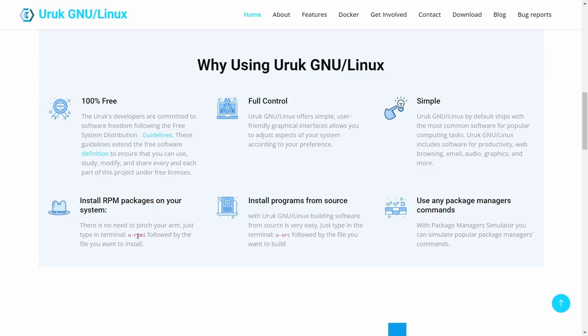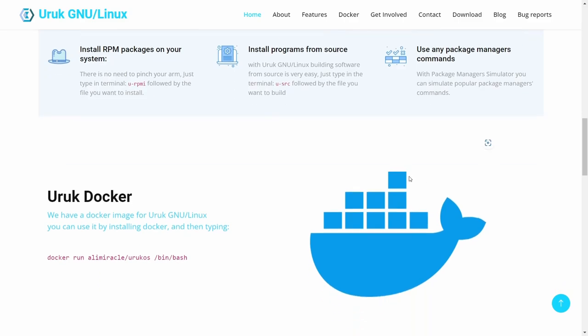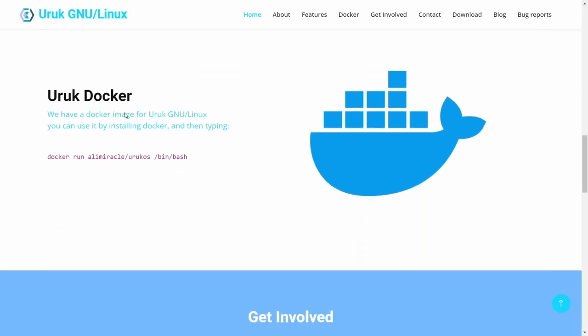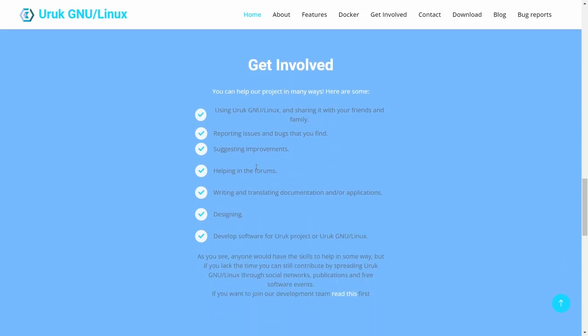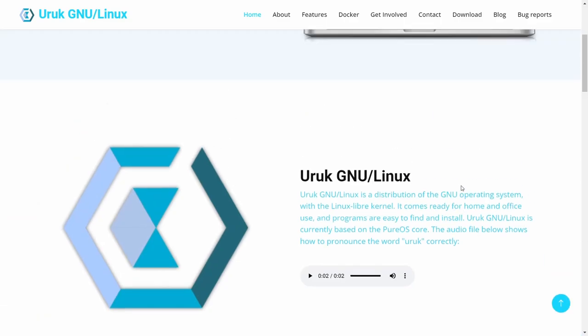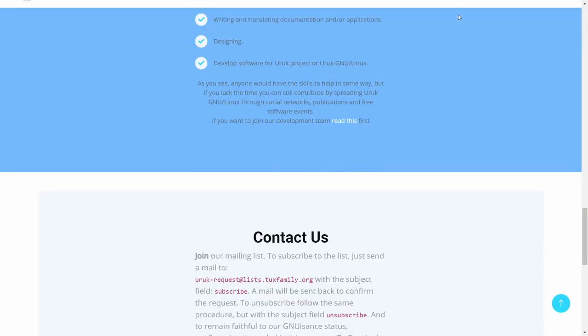It does come with Synaptic as well, so there's many different ways to install software. You can install software from source - just type in the terminal U dash SRC followed by the file you want to build. They have the package manager simulator where you can simulate popular package manager commands right there in the system. They have a Docker image for Uruk GNU/Linux. You can get involved by sharing with friends, reporting issues, suggesting improvements, helping in forums.